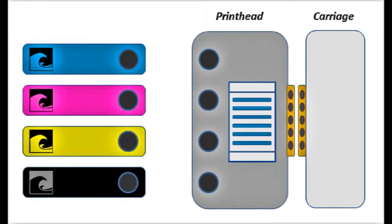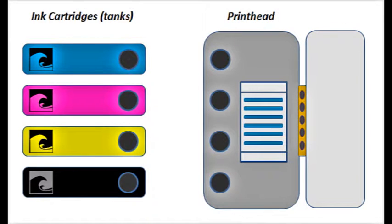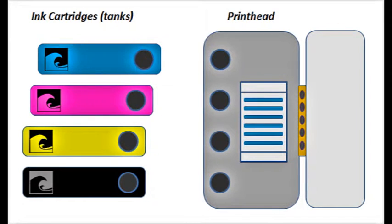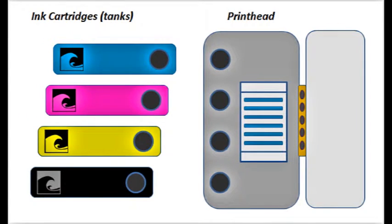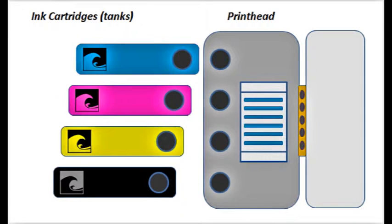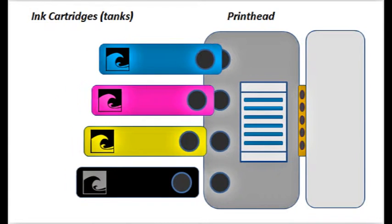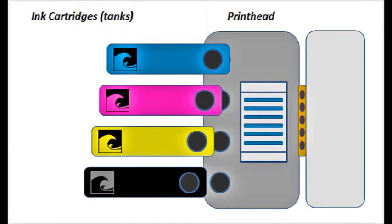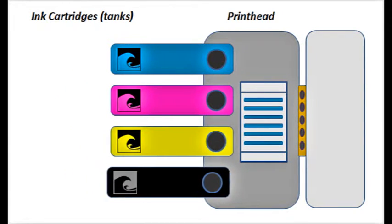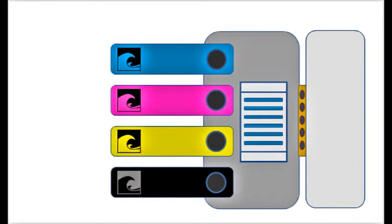The print head is essentially the heart of the entire printing system. For the very popular on-axis printer models, the carriage, which holds both the ink cartridges and the print head, quickly moves back and forth above the paper surface during printing.